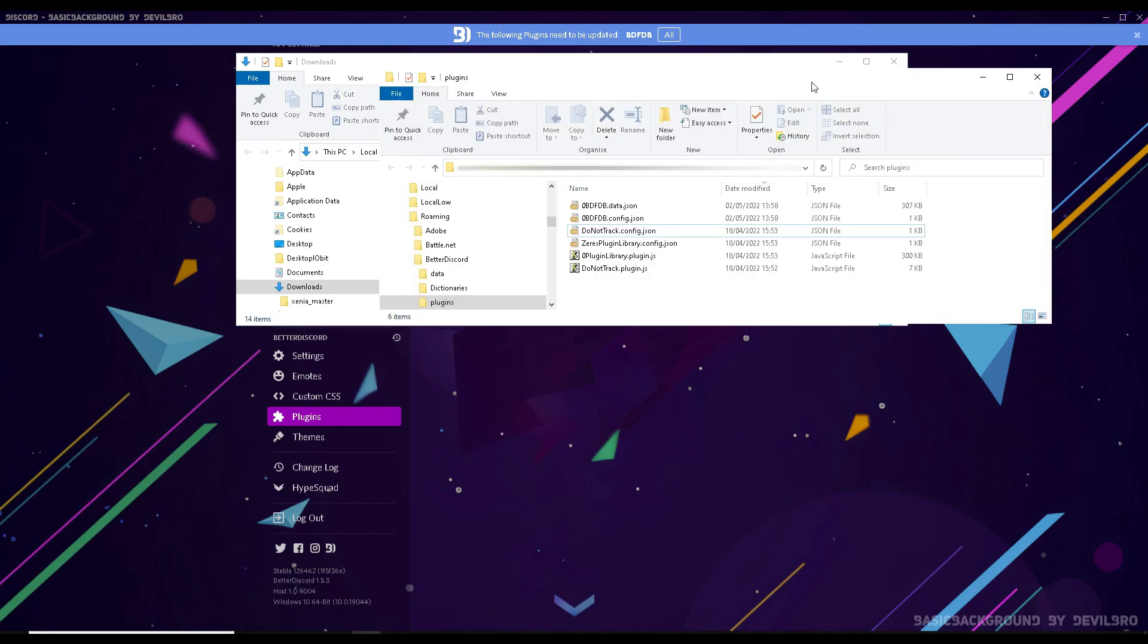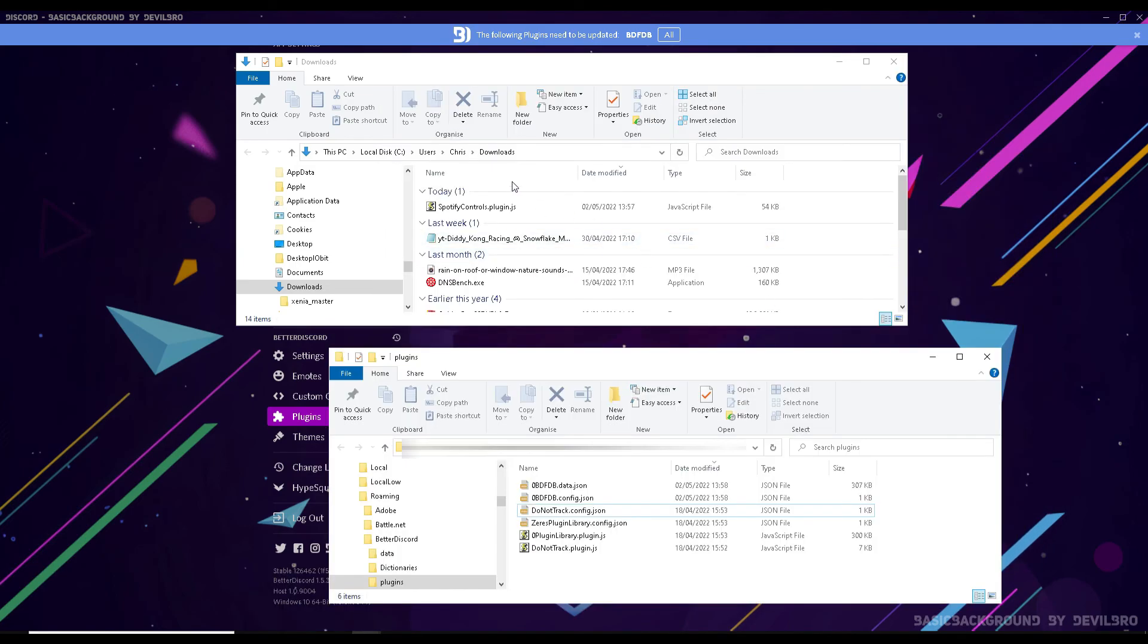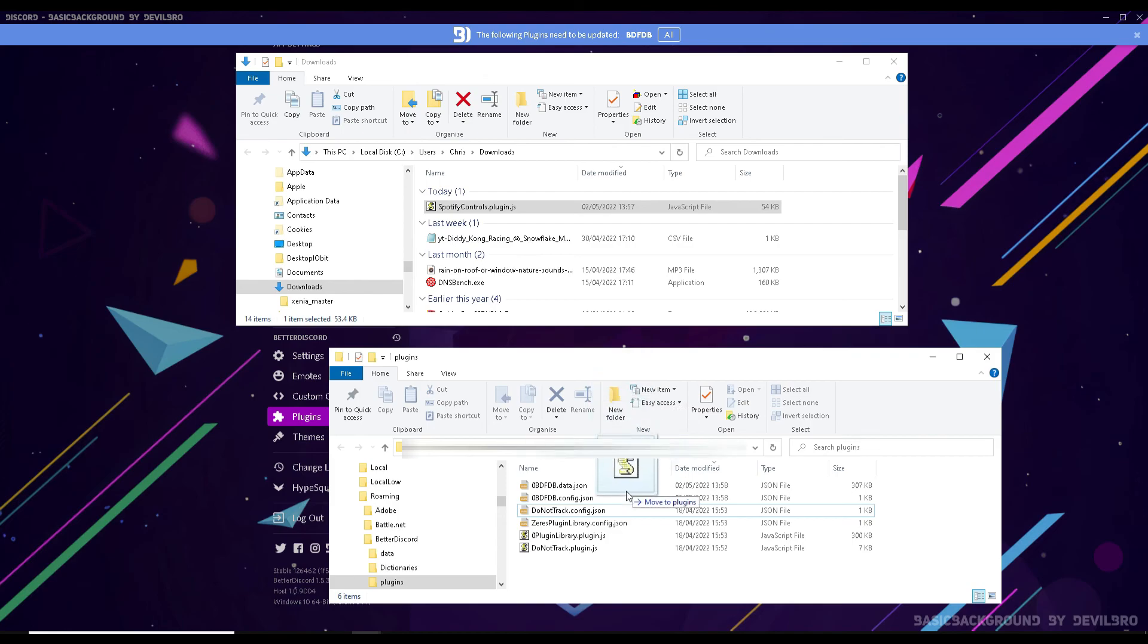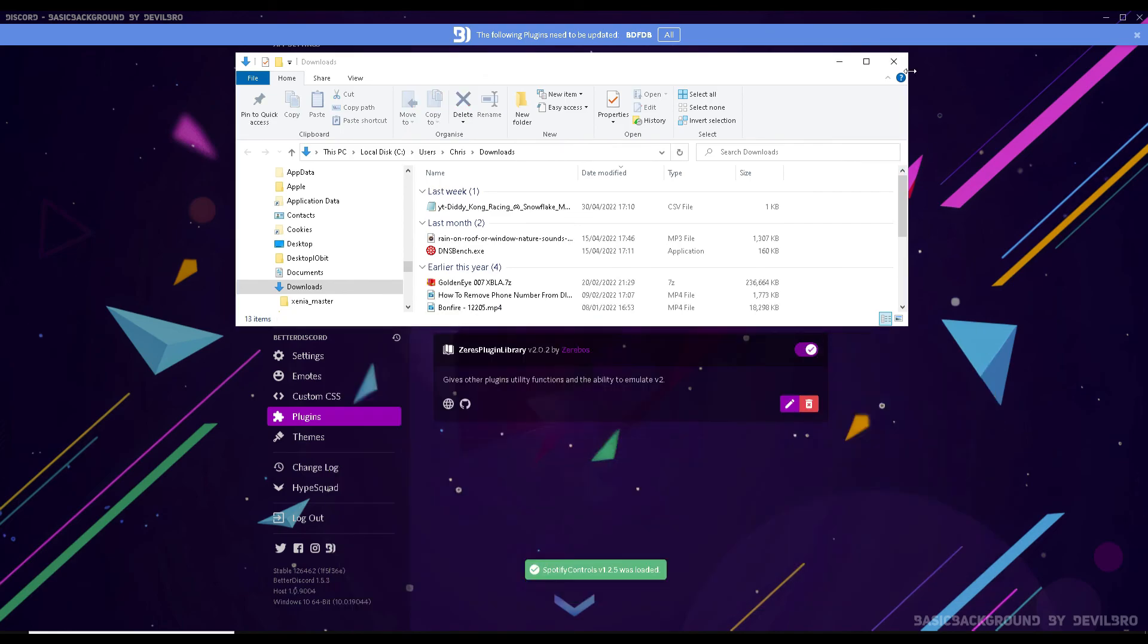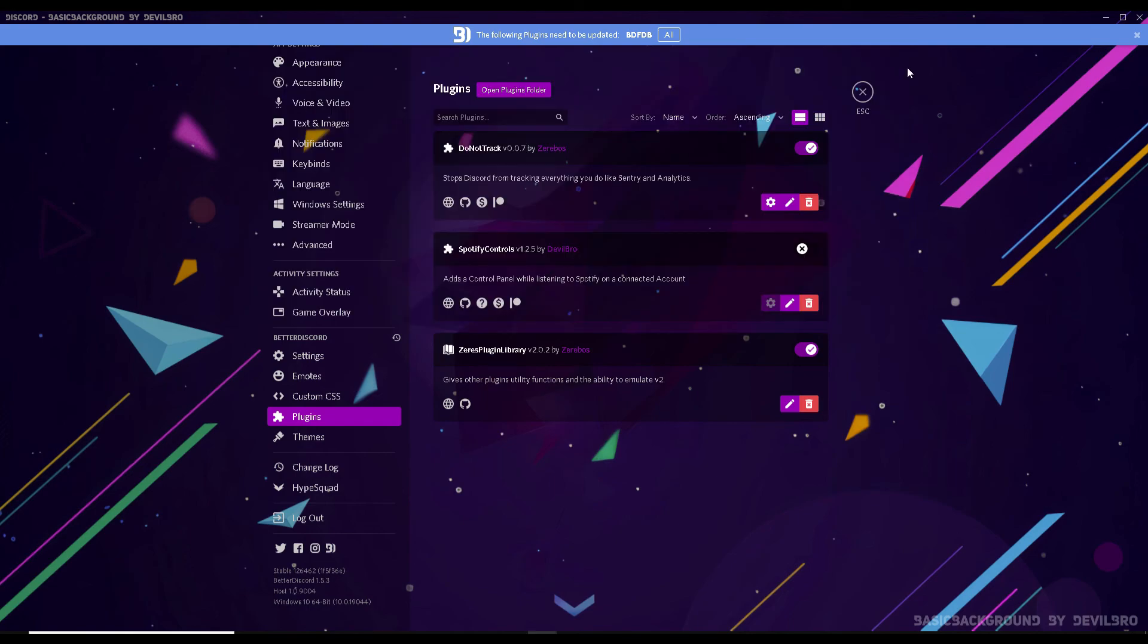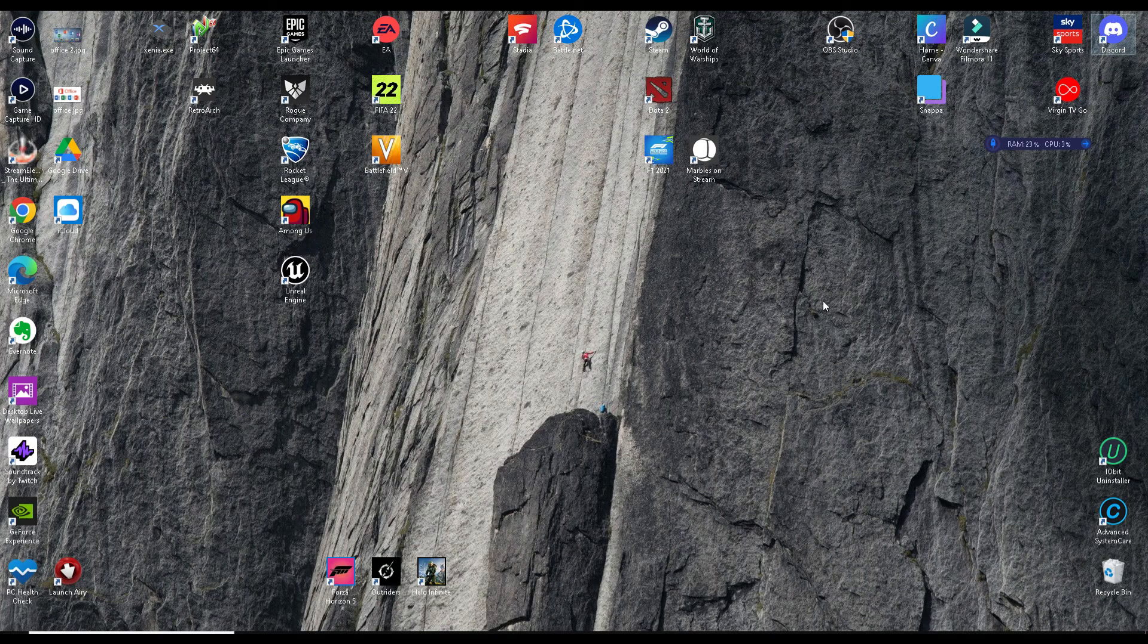Open them both so they're side by side. Then all you need to do is click and drag the Spotify Controls file from the downloads folder to the plugins folder. Once you've done that, close both the folders and the Discord app.